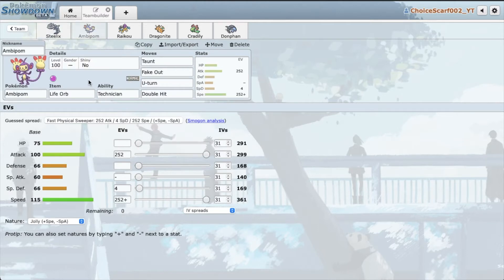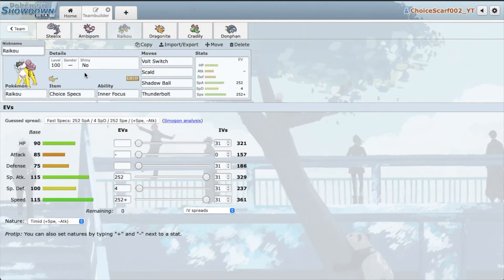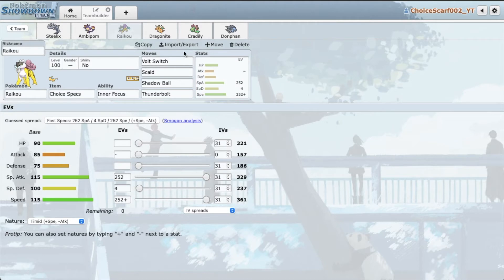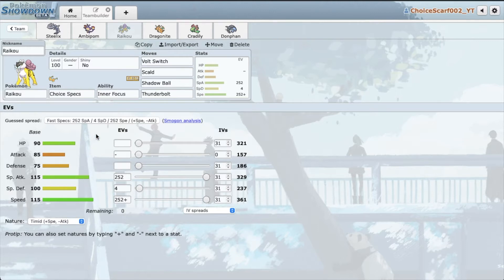We do have Fake Out Ambipom, a nice taunt user, very nice mon. I really like using it. We have Specs Raikou, or Raikou, I don't know what you guys call it. I guess I'll try and call it Raikou because that's what a lot of people call it. But anyways just these four attacks, very nice Volt Switch mon, very fast, and it packs a nice oomph with that 115 special attack and the Specs boost.